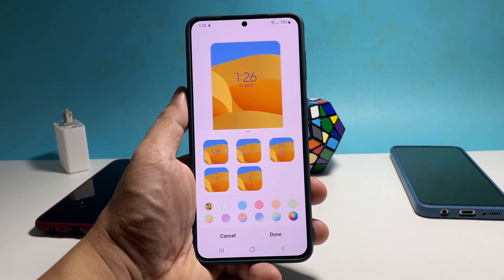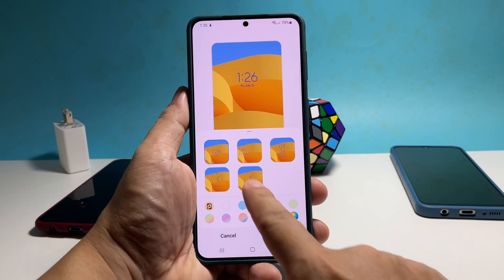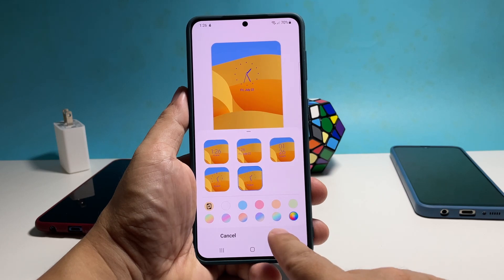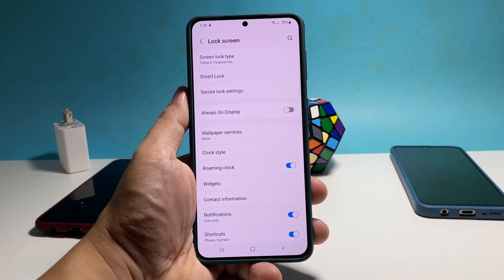Once you're finished making the changes, tap Done to save them. It will bring you back to the previous screen.